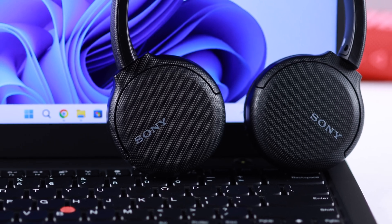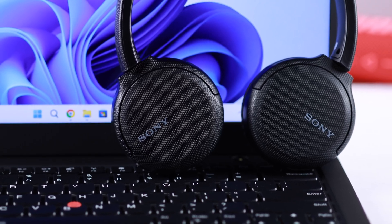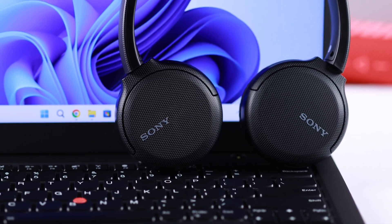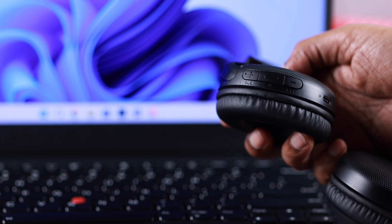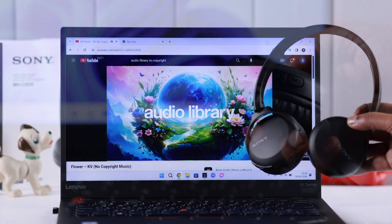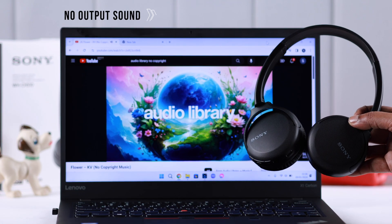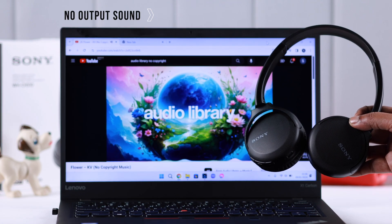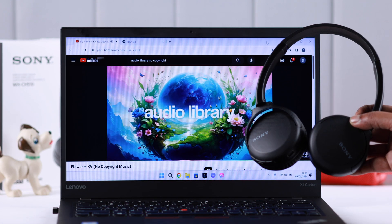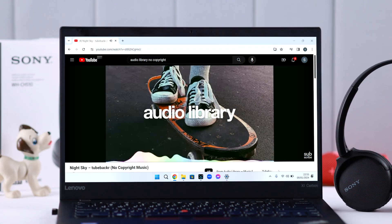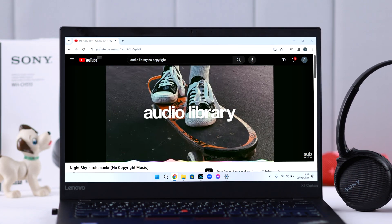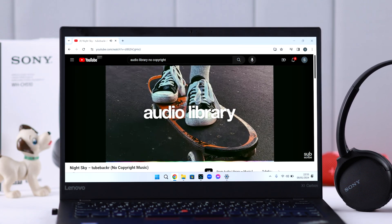Are you facing this problem where your Sony WH-CH510 is connected to your Windows 10 or 11 laptop or computer, but there is no output sound? The headset is not playing any music? Stay with us so we can solve this problem for you.